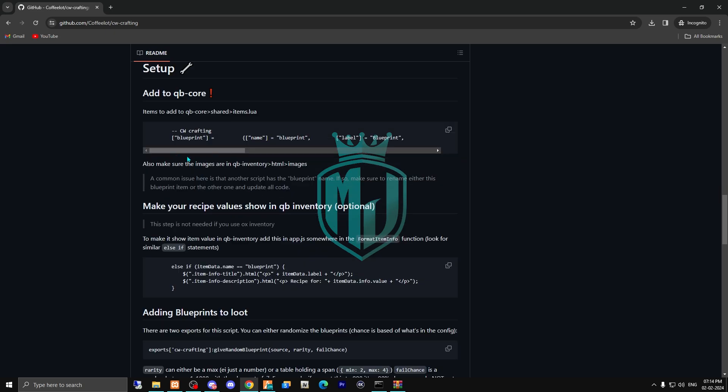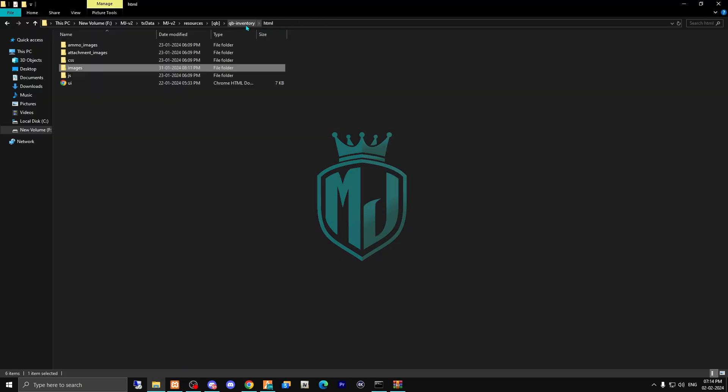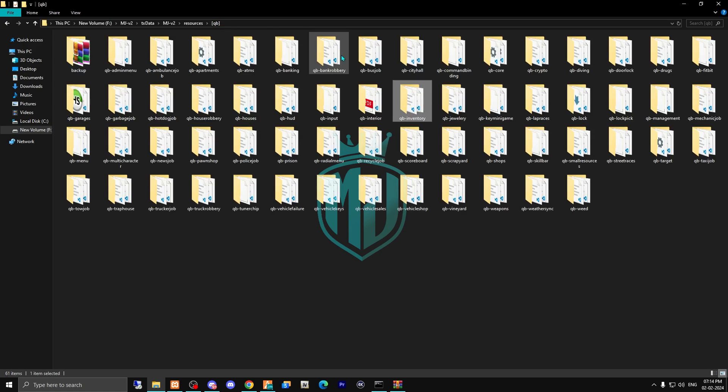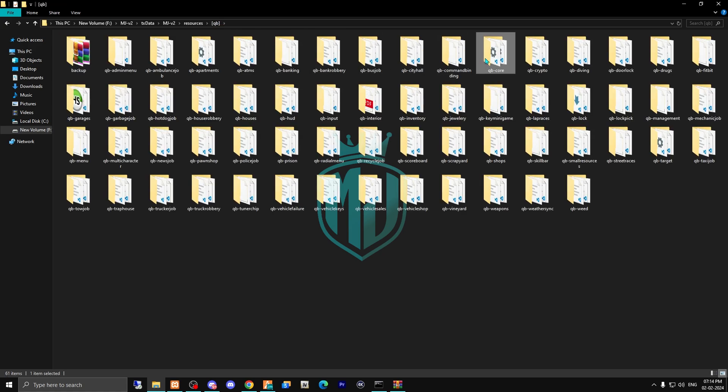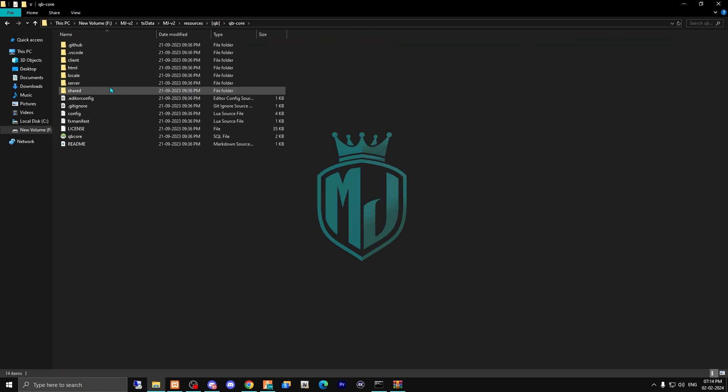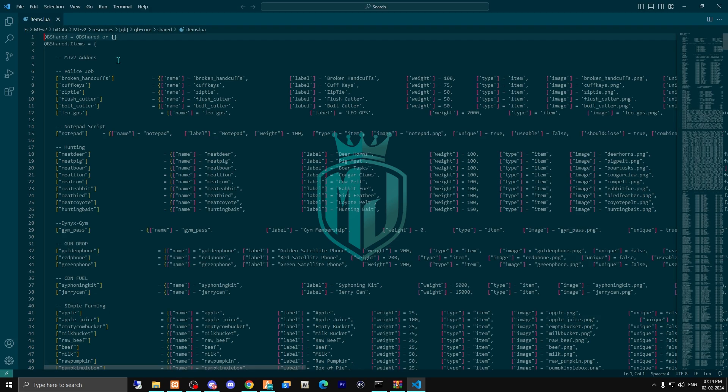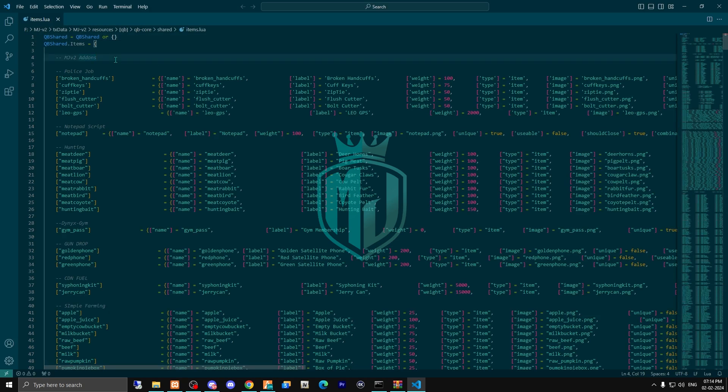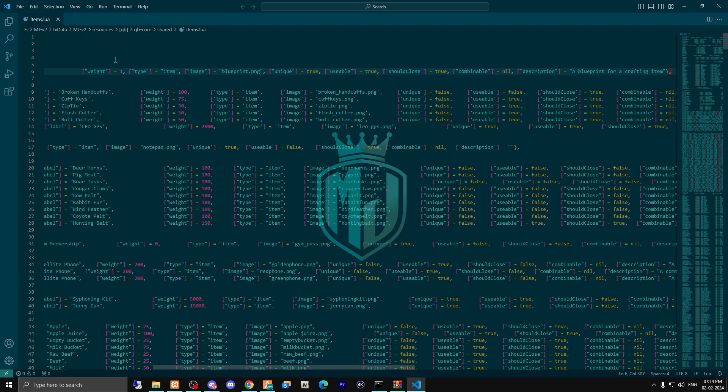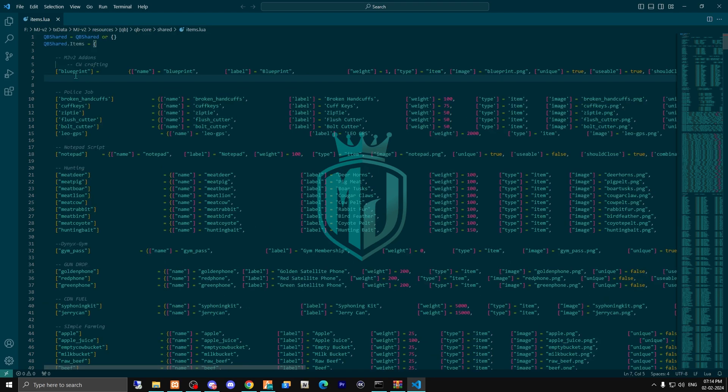After doing this, we have to install its item name as well in the QBCore. So go to QBCore share and items.lua file to enter its item name right here.